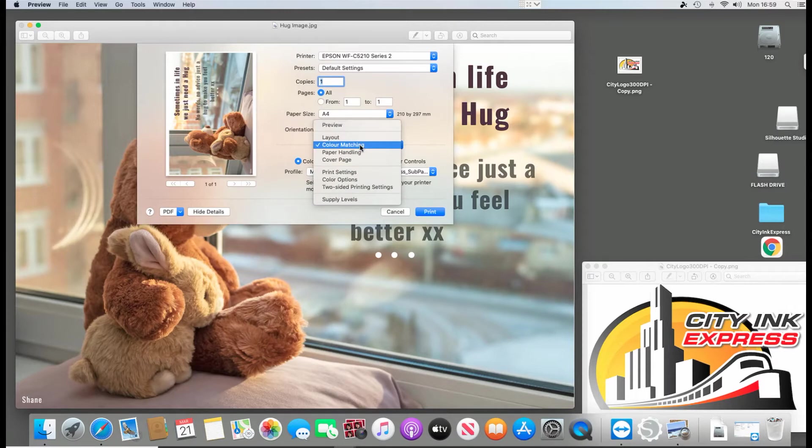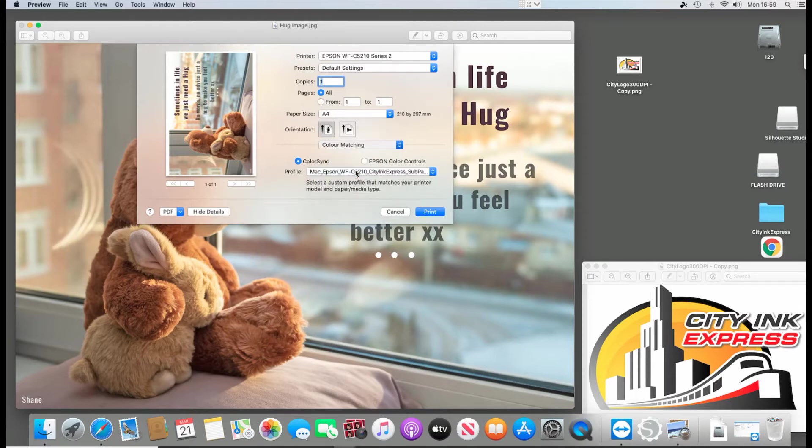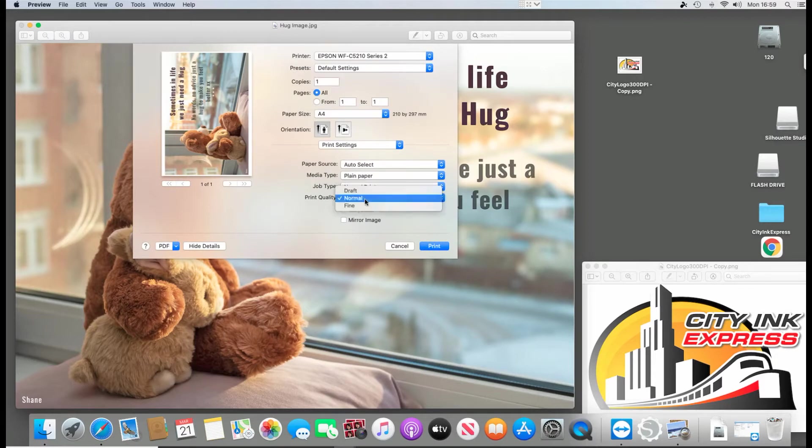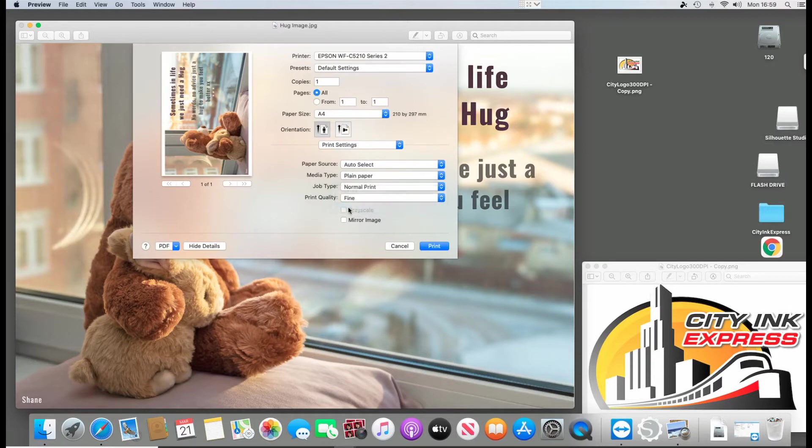So that's the color matching done. For the print settings, we're going to go into plain paper and the print quality will be fine and that's that one done.